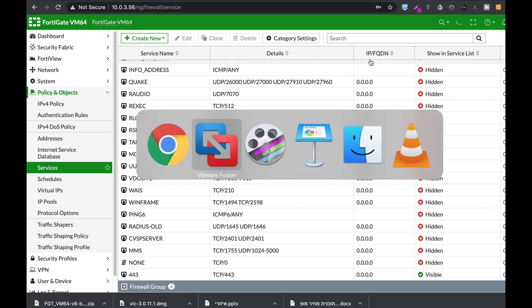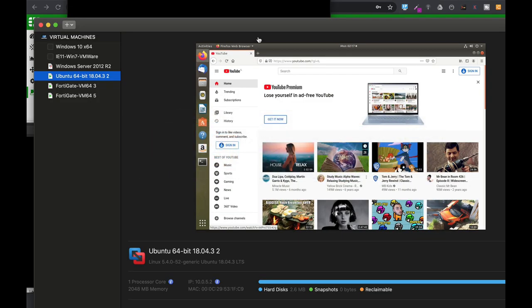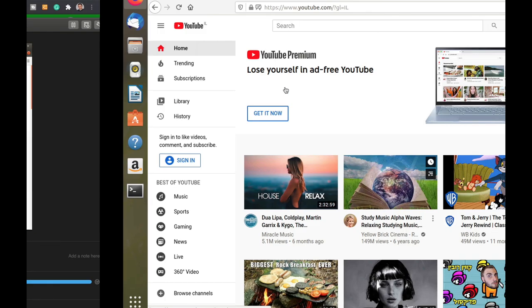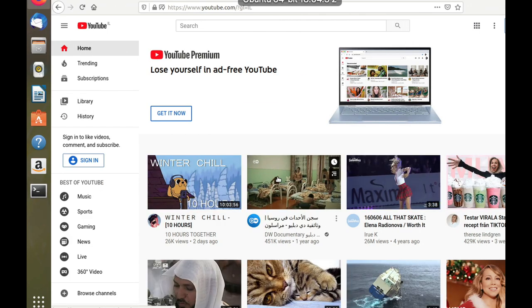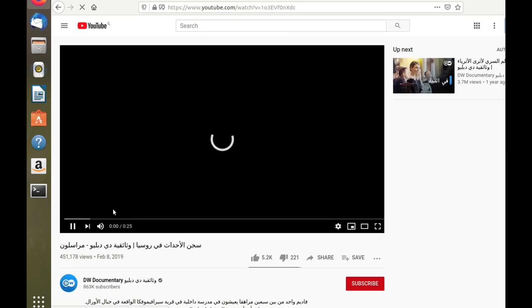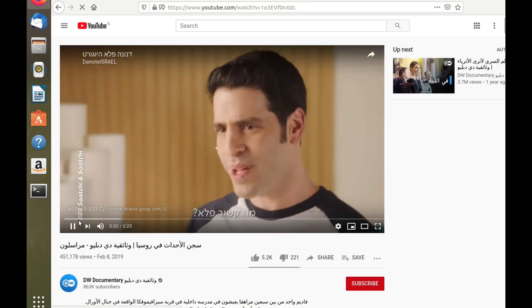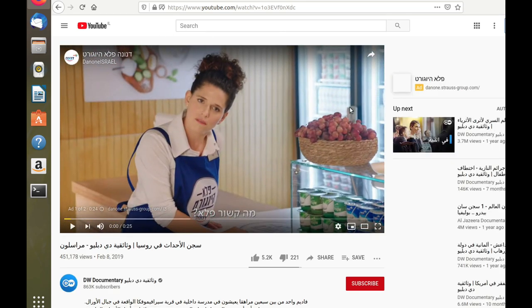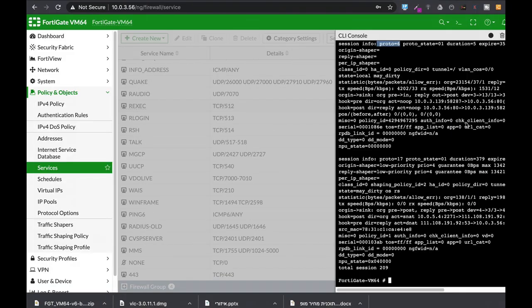Let's move back again to our Ubuntu device. Let's resume and play some video. Okay, now let's get back to our FortiGate.